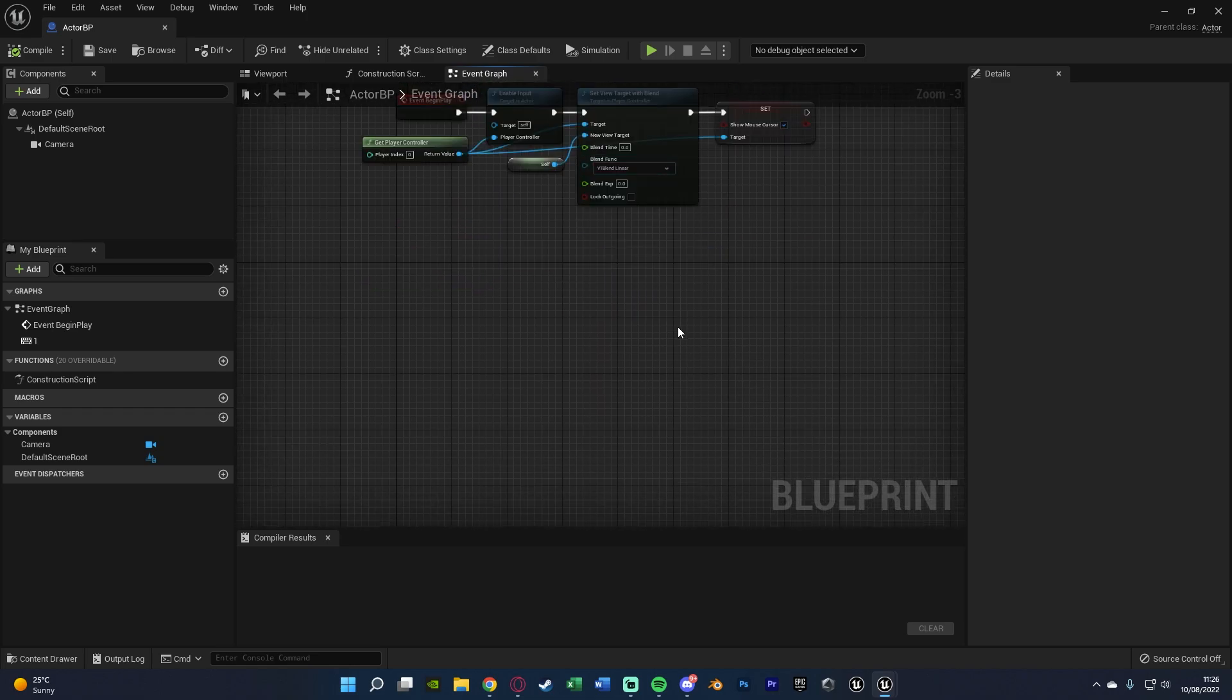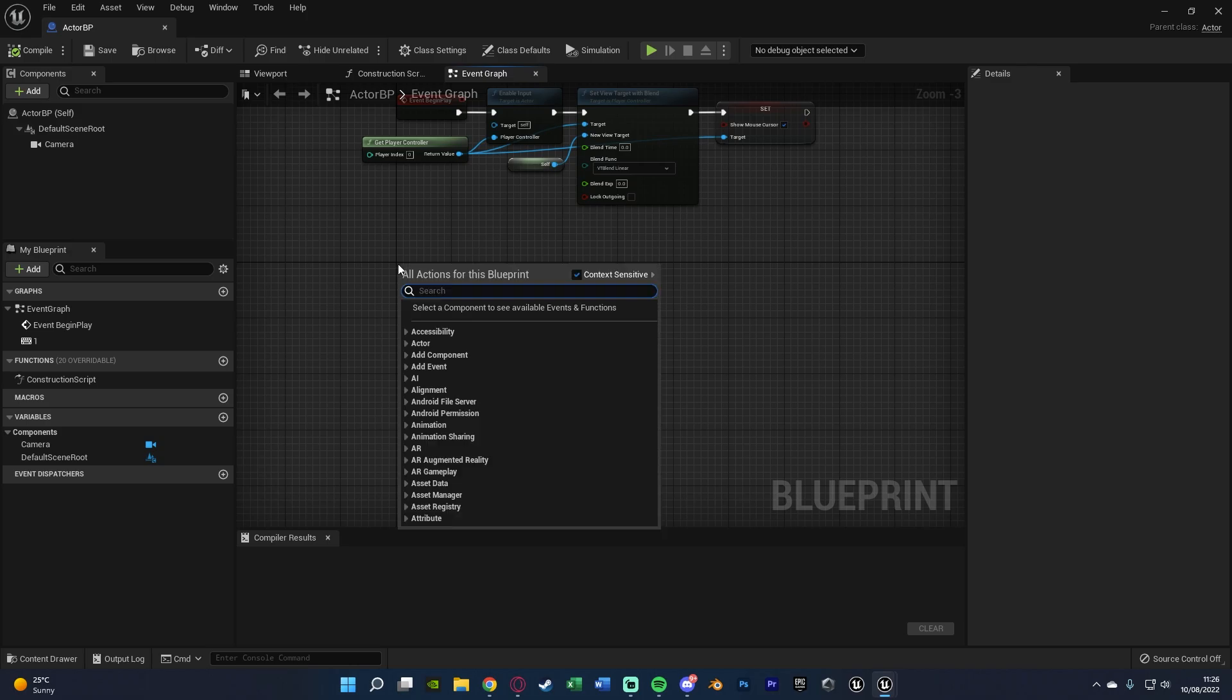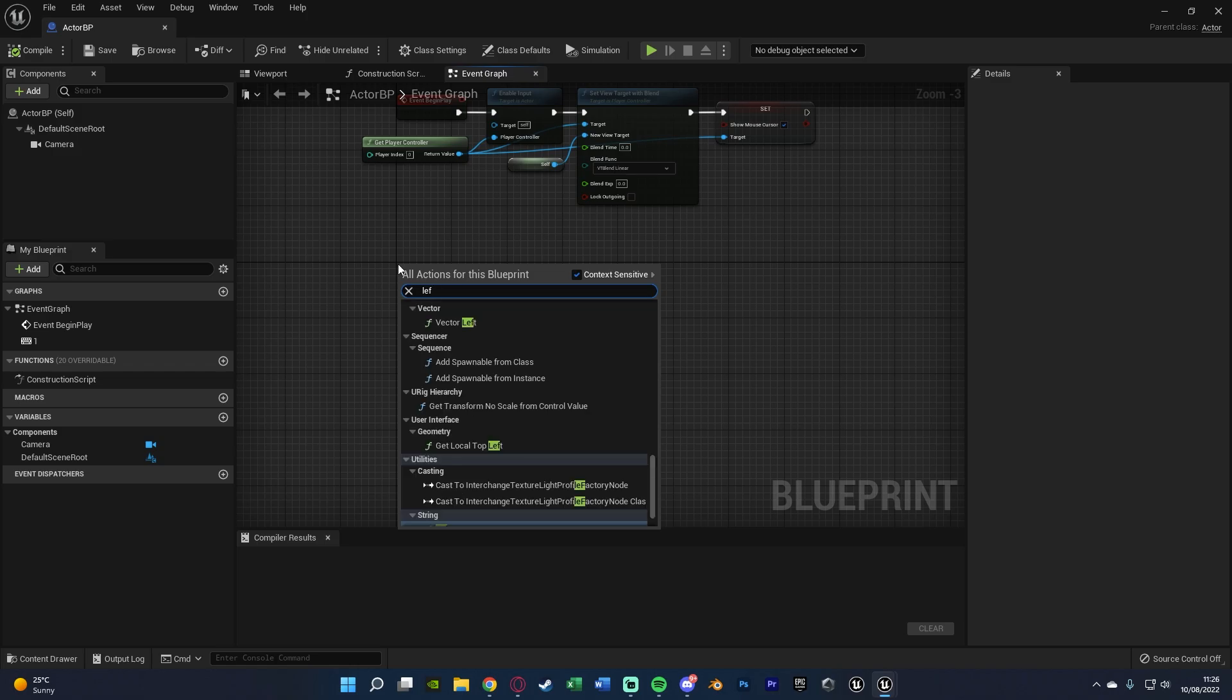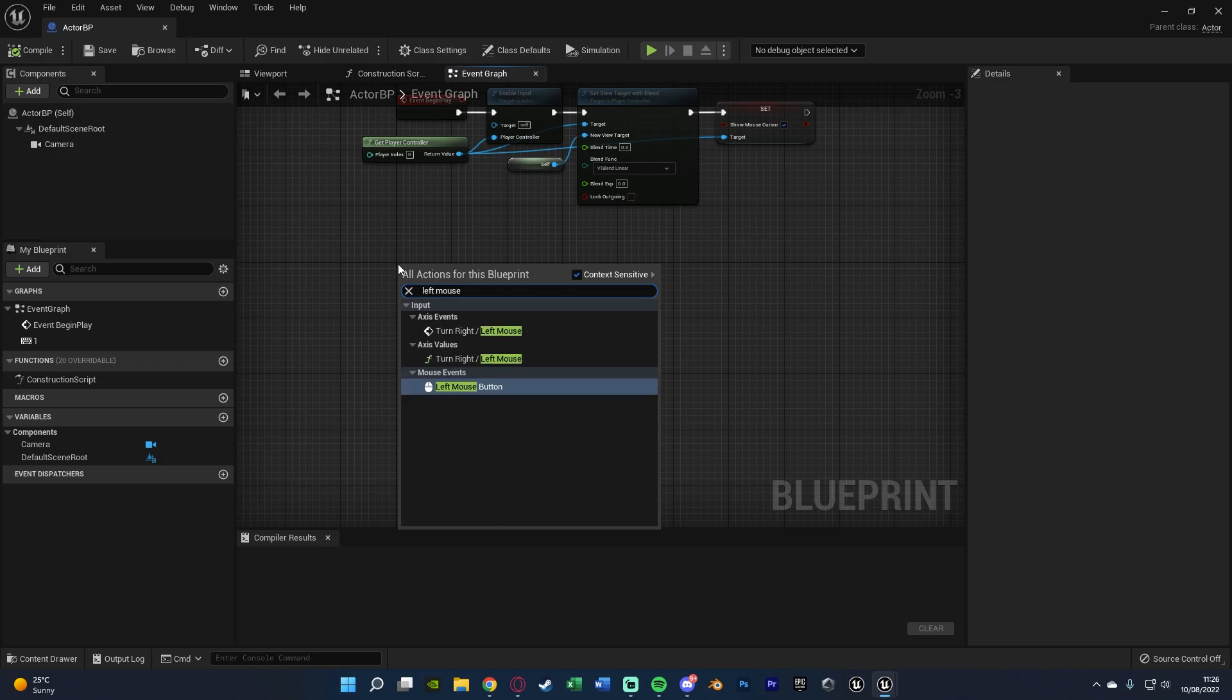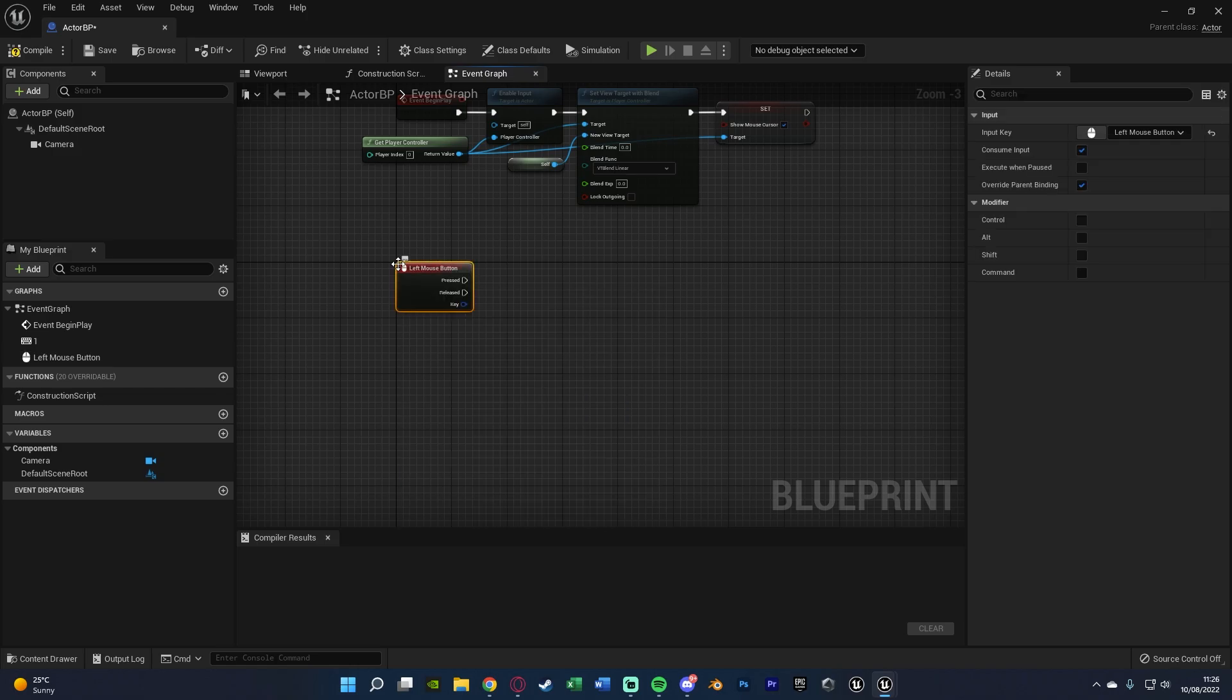Now in order to actually do the line trace we want to do that's very simple. We can right click and get an action mapping that we want. So for me it's going to be left mouse button. So whenever I click that's where it's going to be.